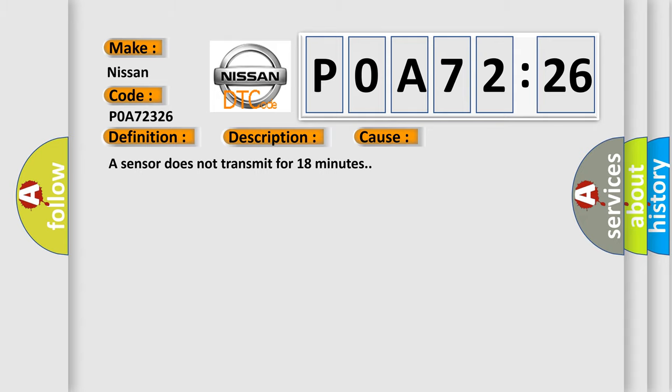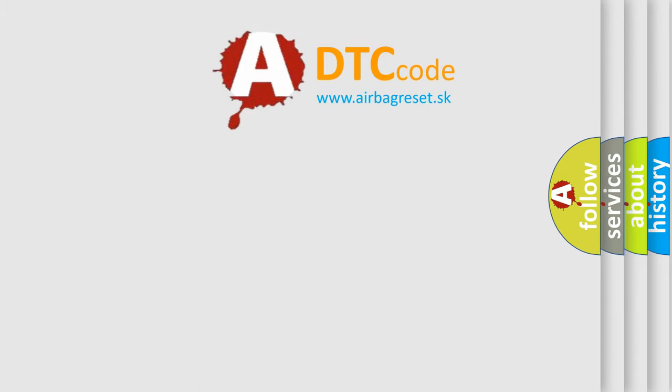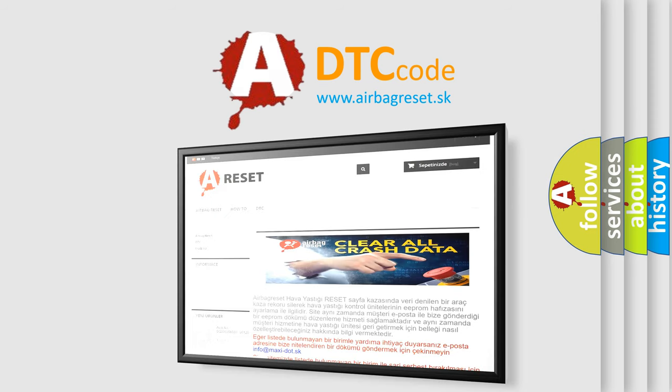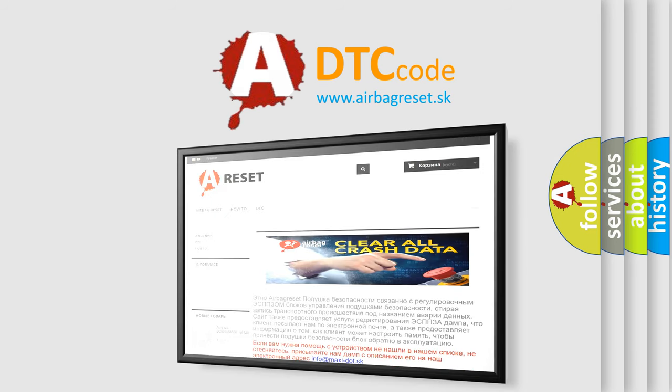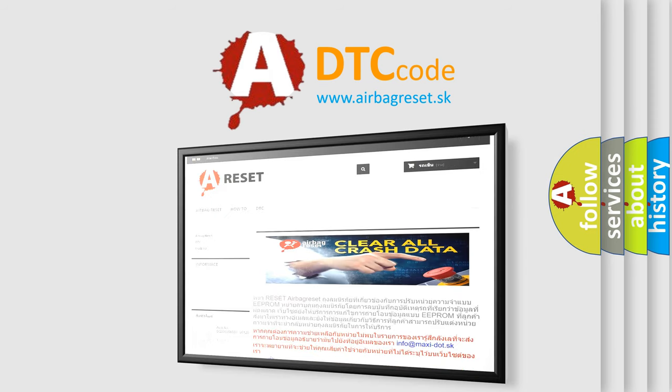The Airbag Reset website aims to provide information in 52 languages. Thank you for your attention and stay tuned for the next video.